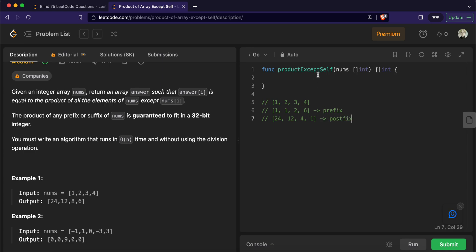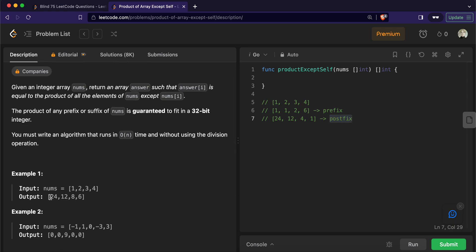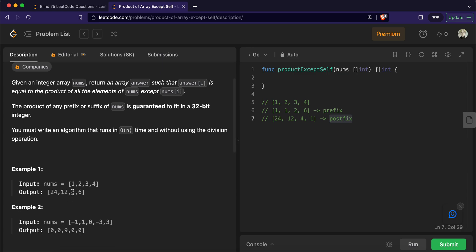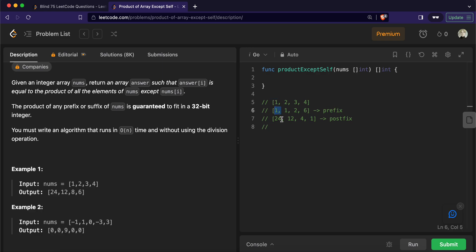Now why have we calculated the prefix and postfix arrays? We want the resultant array to be the product of all elements except the element itself — that includes the product of all elements before the element and the product of all elements after the element. So for each index we multiply the prefix and postfix values: 24×1=24, 12×1=12, 4×2=8, and 6×1=6. And this is our answer.